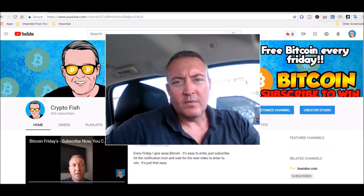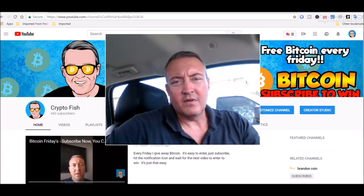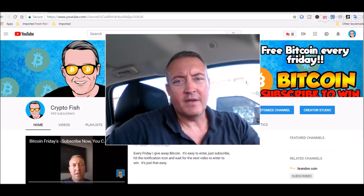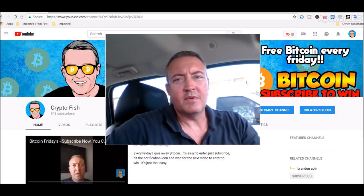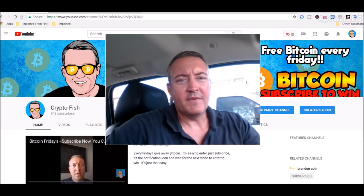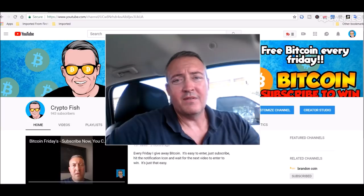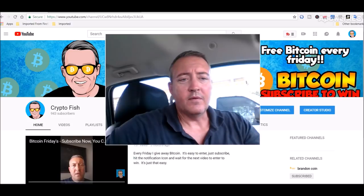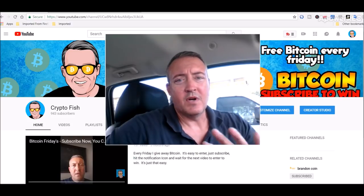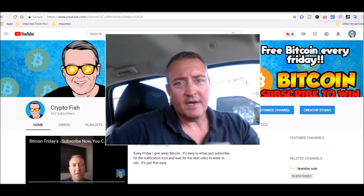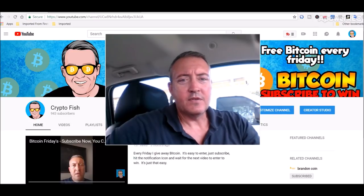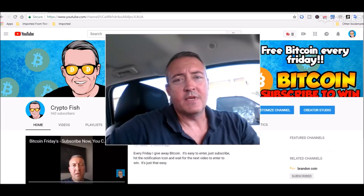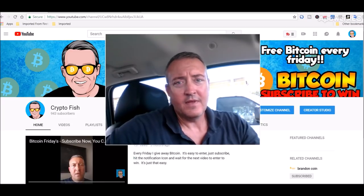Real quick before we go on guys, I've got something going on called Bitcoin Fridays where you guessed it, I give away Bitcoin every Friday. All you have to do is be subscribed, hit that notification bell below, and when that video comes out tomorrow, the enter to win video, you'll be notified. You'll enter your BTC wallet address on tomorrow's video and then Friday I will pick the winner.